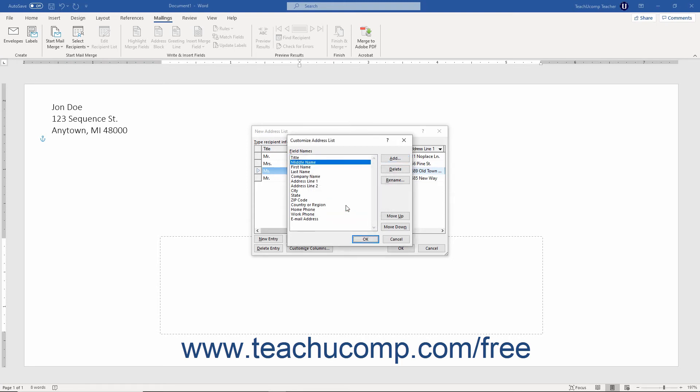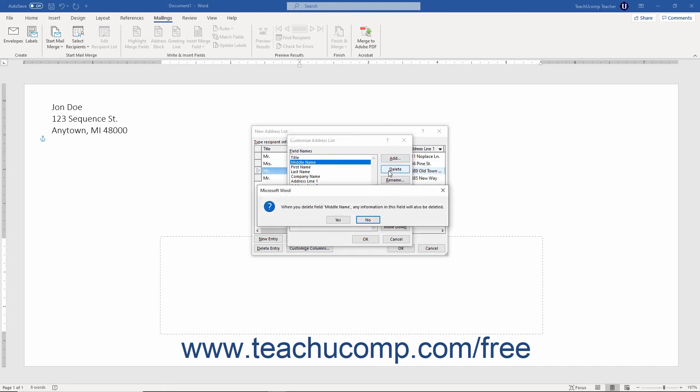To delete a field in the customize address list dialog box, select the name of the field to delete from the listing of fields. Then click the delete button to delete the selected field, and then click the yes button in the confirmation message box that appears.